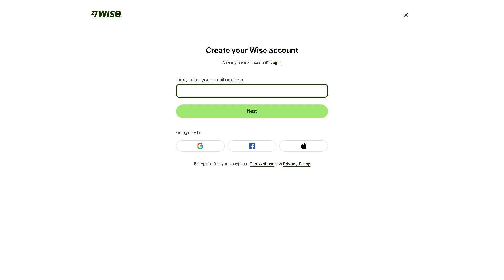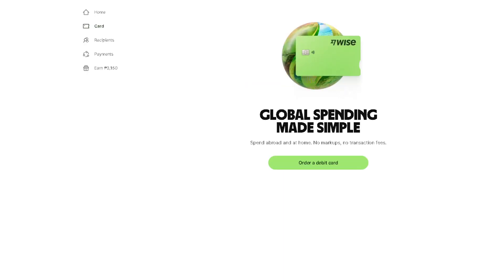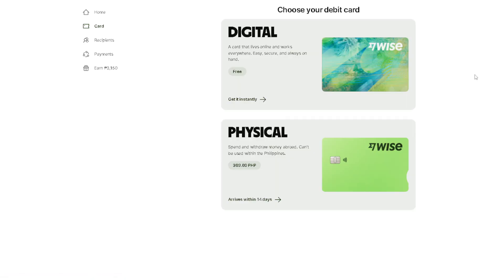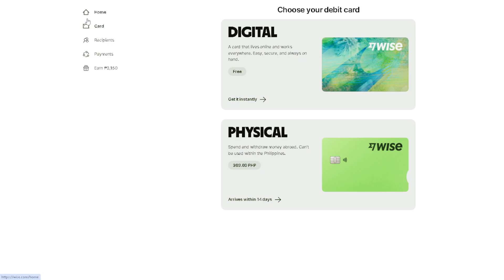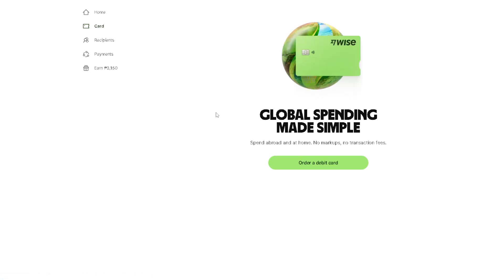Now transferring to another Wise account is very straightforward here in Wise. The first thing you need to do once you are on your dashboard is hover to the left side panel and click on home, and then click on the option where you need to send the money. From here, you need to select the currency that you're going to be sending to the recipient.